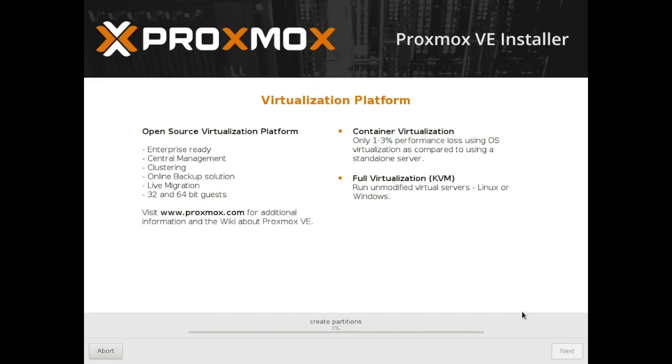It's then going to continue to install Proxmox after it's created the various partitions that it needs.